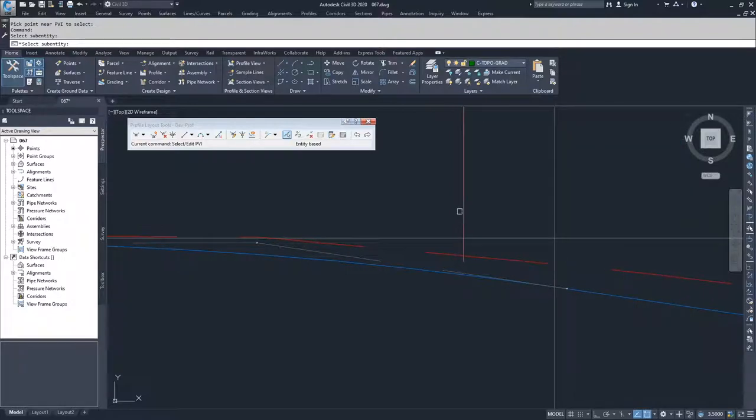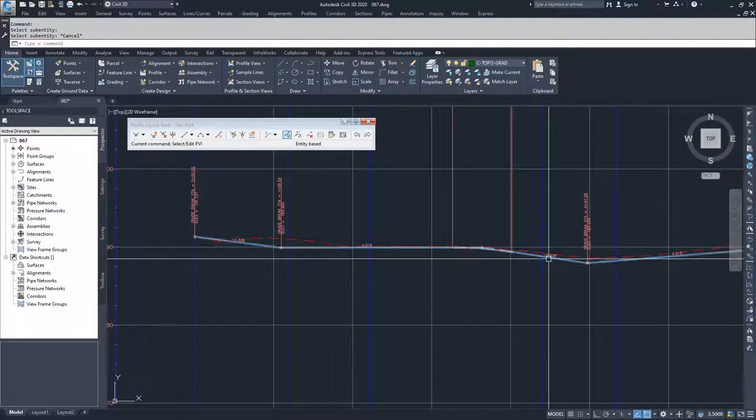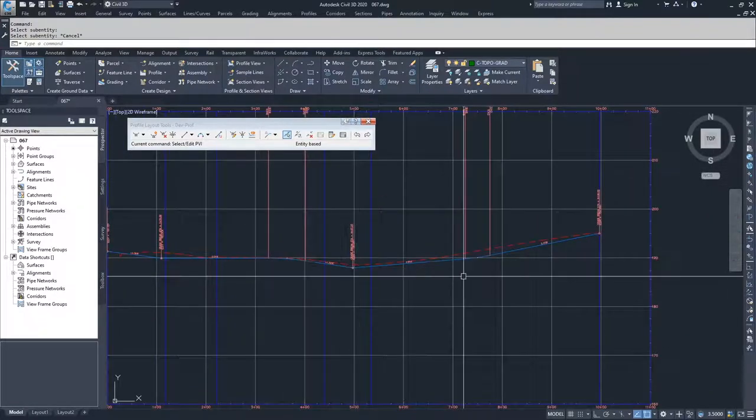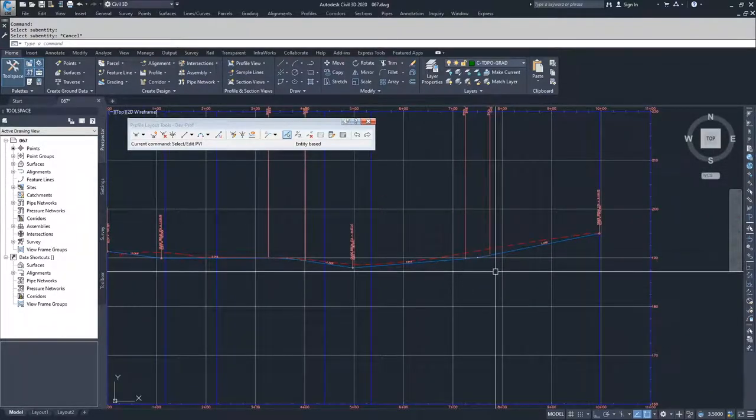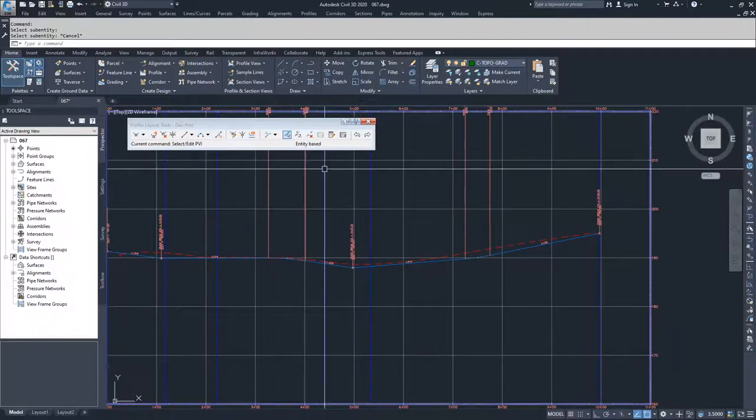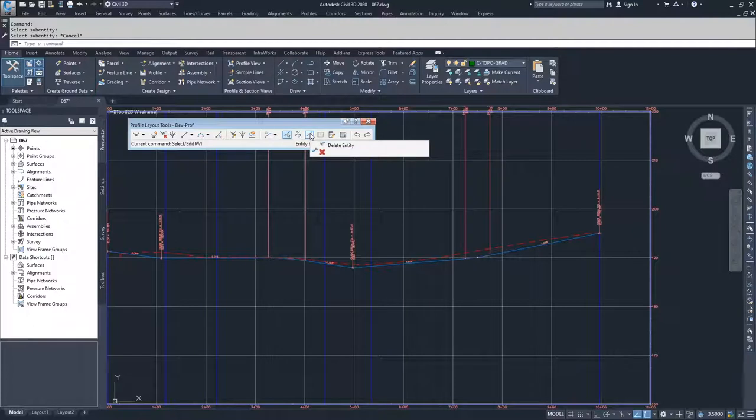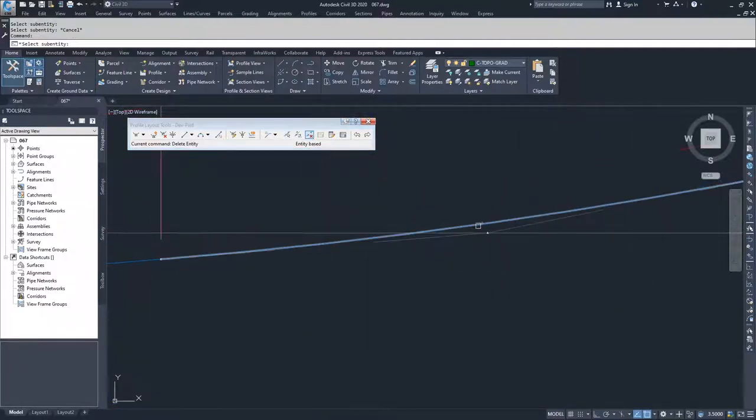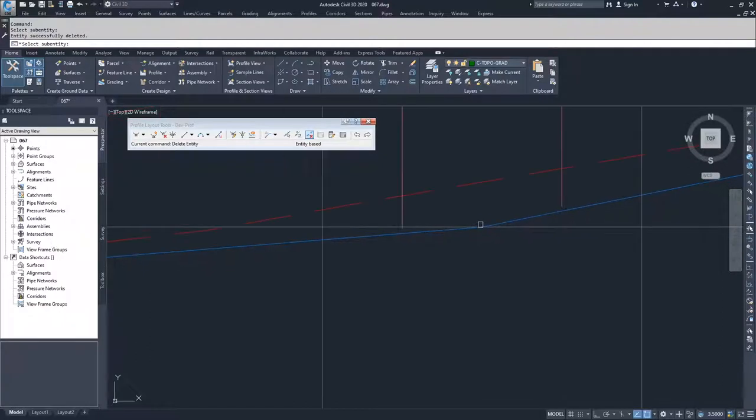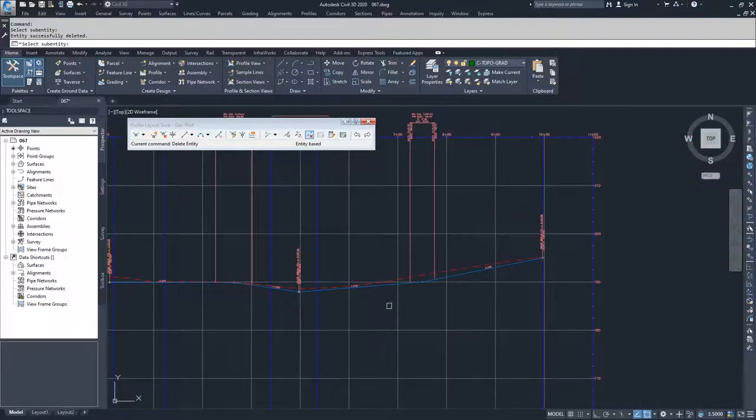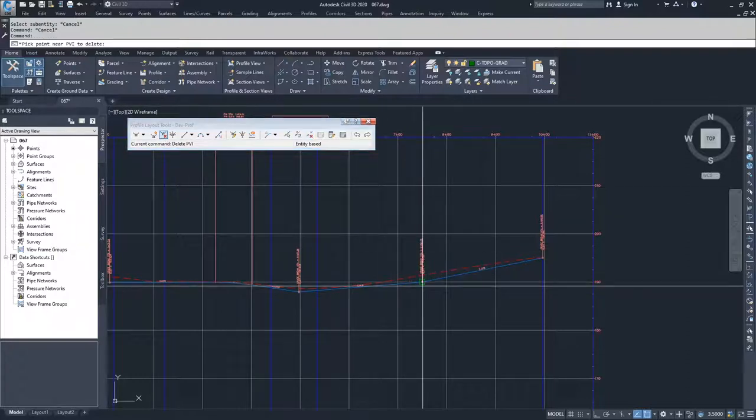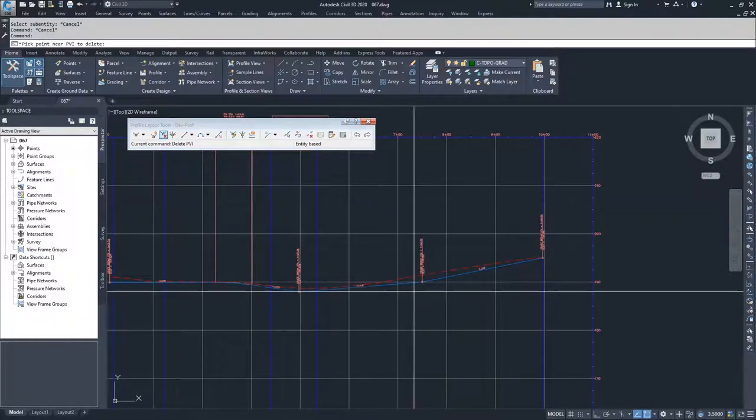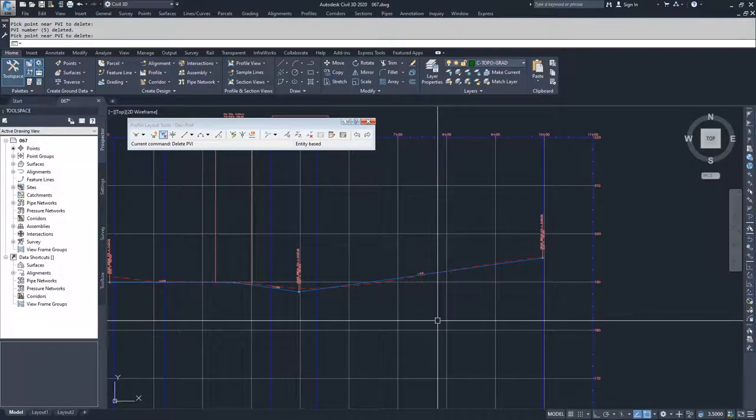Moving on from here, the last option that we're going to talk about is deleting objects. If you have a sub-entity that you don't like, that you don't want to have in your drawing anymore, you can delete that sub-entity by going into the delete sub-entity option. I'm going to go ahead and select it and then navigate to this curve that I have here and delete it. When you click on it, it deletes that one sub-entity. So you can delete individual pieces and parts of your profile and then draw them back in later. I'm also going to delete this new PVI that we created by clicking delete PVI and then clicking near it and hitting enter to accept that.